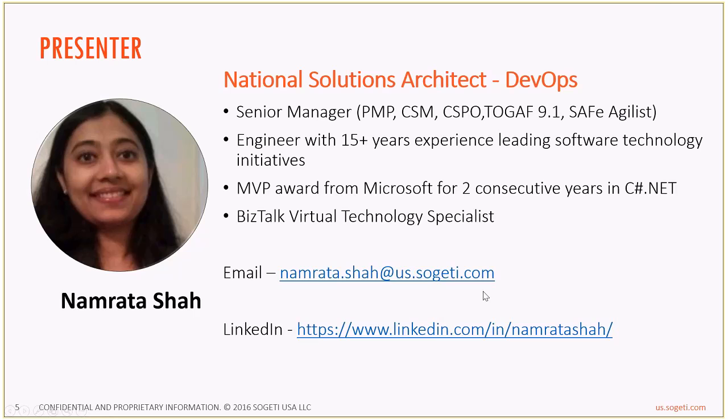I myself, I am Namrata Shah and I'm the National Solutions Architect for DevOps with Sogeti USA. I'm a senior manager and I've been with the company for about nine plus years. I have a total experience of about fifteen plus years in the industry and have been an MVP in C#.NET and a VTS for BizTalk. My email and LinkedIn profile are as shown on the screen.